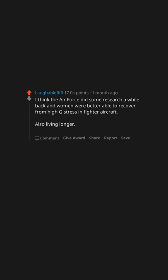I think the Air Force did some research a while back and women were better able to recover from high G stress in fighter aircraft. Also living longer. Women live longer than men in general.